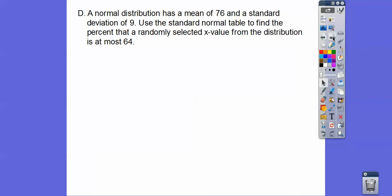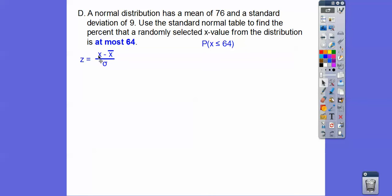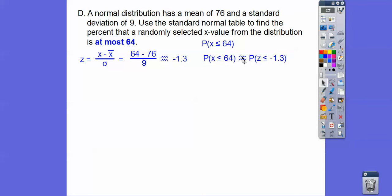Here we have a normal distribution with a mean of 76 and a standard deviation of 9. Use the standard normal table — I think it's on page 759 in the Algebra 2 book. Find the percent that a randomly selected x value is at most 64, meaning less than or equal to 64. We use the z-score formula: z equals x minus the mean, divided by the standard deviation. Plugging in: (64 minus 76) divided by 9 gives us z equals negative 1.3.